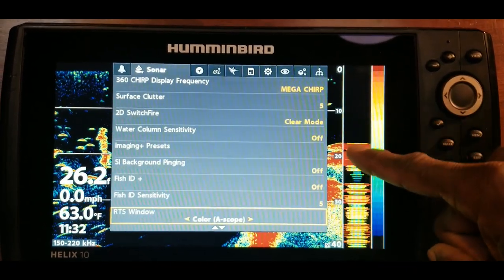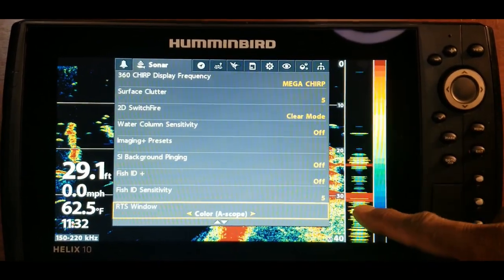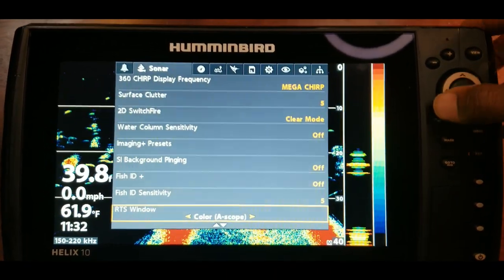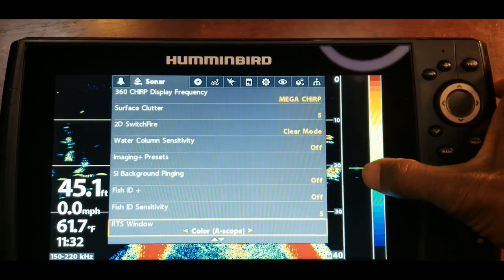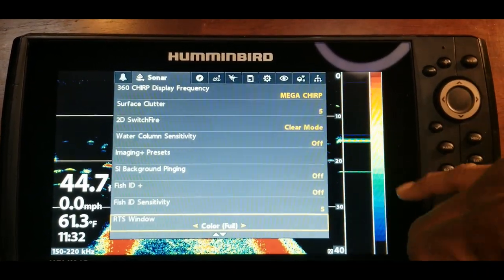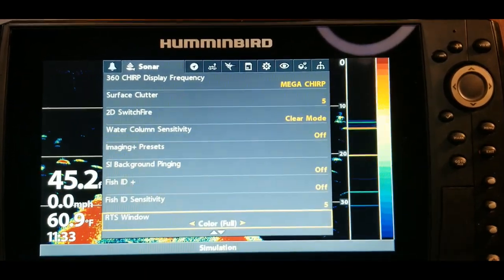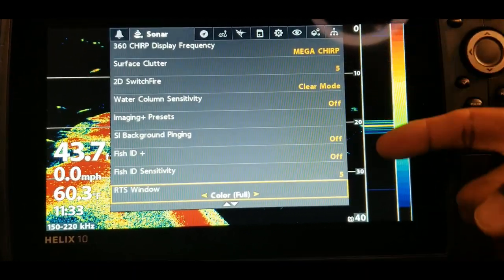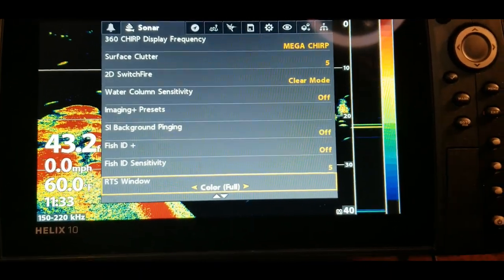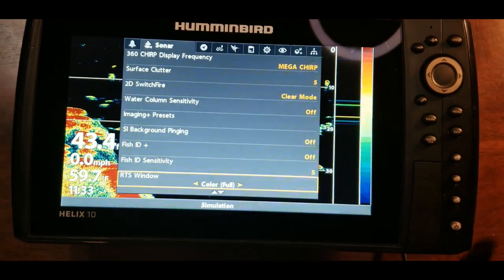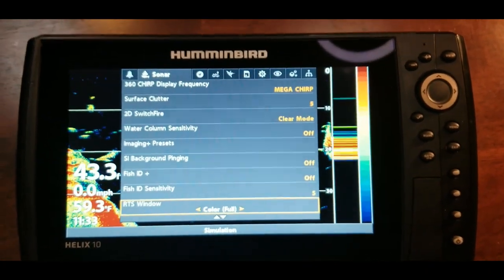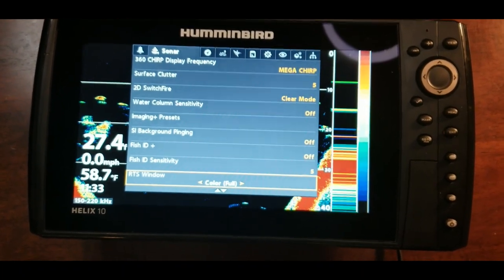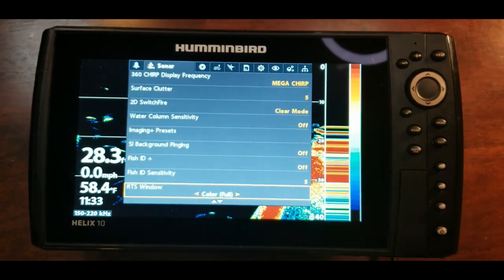Under RTS window, take a look at the different options and watch this area on screen as we change them. Right now it is on color a-scope — this one is a little clearer. Let's take a look at color full — it gives a different look to the images coming across the screen. Remember, this is what is actively happening, so you have that short window where you can see something actively happening. Over time as you use your RTS window you will get better with it.